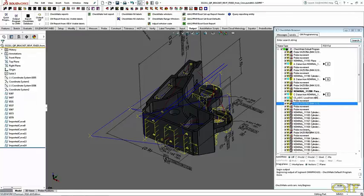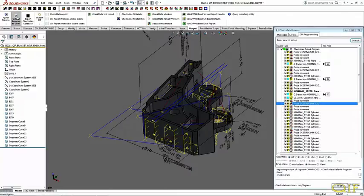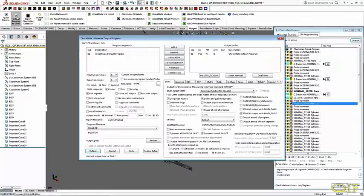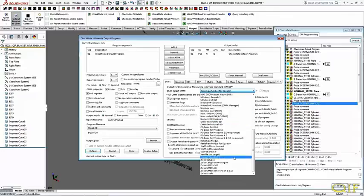Using the Checkmate browser, it is easy to change the program as needed — reorder features, approach retract distances, sensor attributes, tolerances, tolerance values, etc. This program is ready to be exported for execution, so a DEMIS program can now be generated.